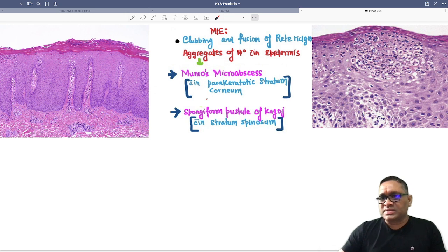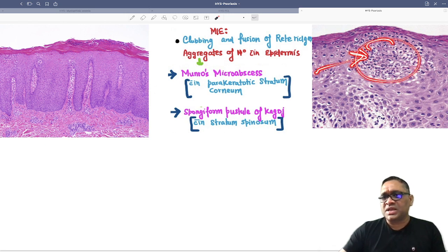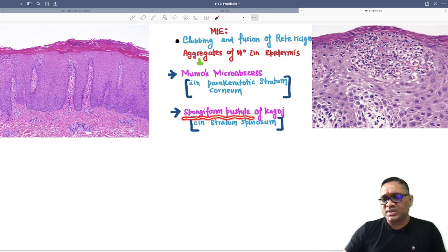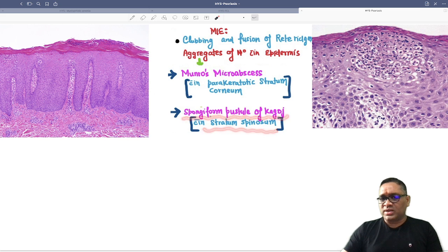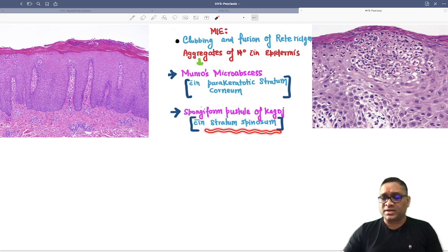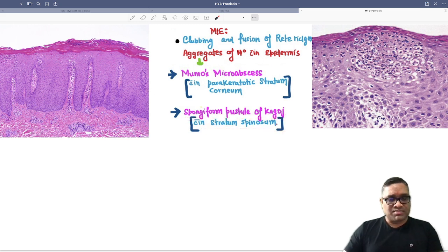Here you can also see the spinous layer. When you find a collection of neutrophils in the stratum spinosum layer, that is called a spongiform pustule of Kogoj, which is seen in the stratum spinosum. These are important points about psoriasis.